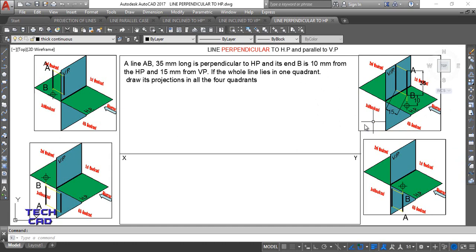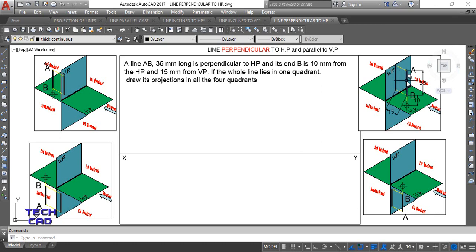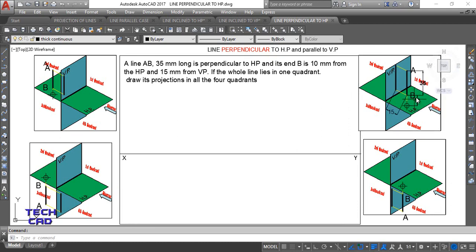This is the imagination in the first quadrant, showing line AB. When the line is exactly vertical to HP, it makes a 90-degree angle with HP — that is why we say the line is perpendicular to HP. It does not make any angle with VP, so it remains parallel to VP. This fulfills our case: line perpendicular to HP and parallel to VP. End B is 10 mm above HP and 15 mm in front of VP.